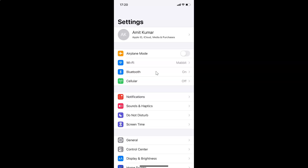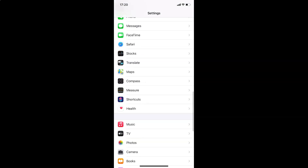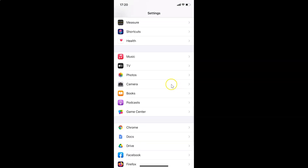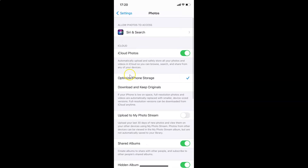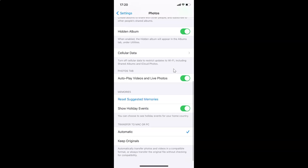In order to disable autoplay videos and live photos in the Photos app on iPhone, you have to open your Settings app, then scroll down and find Photos. Here I have Photos — tap on this to open it. You can see it's opened.